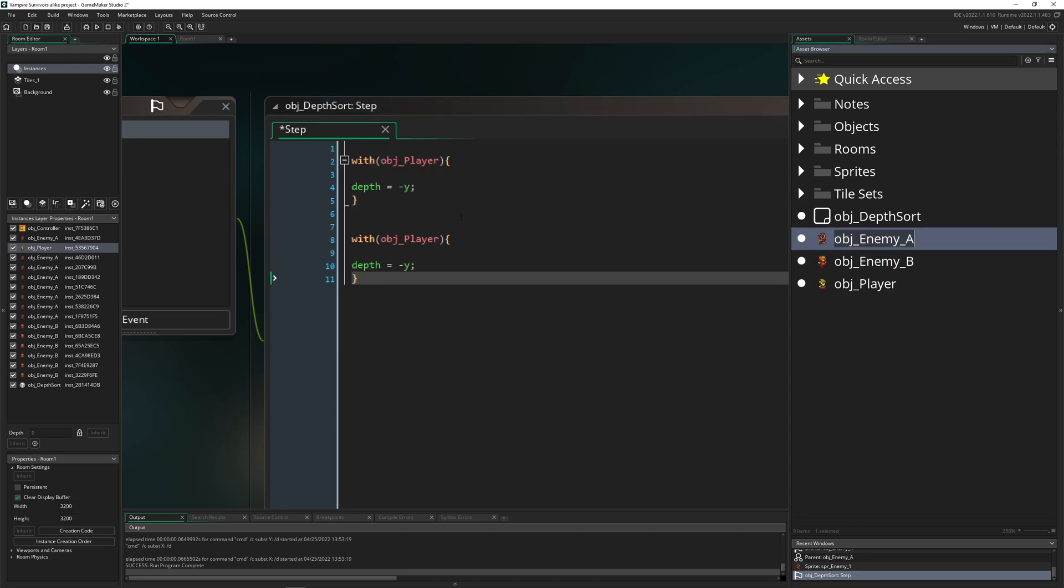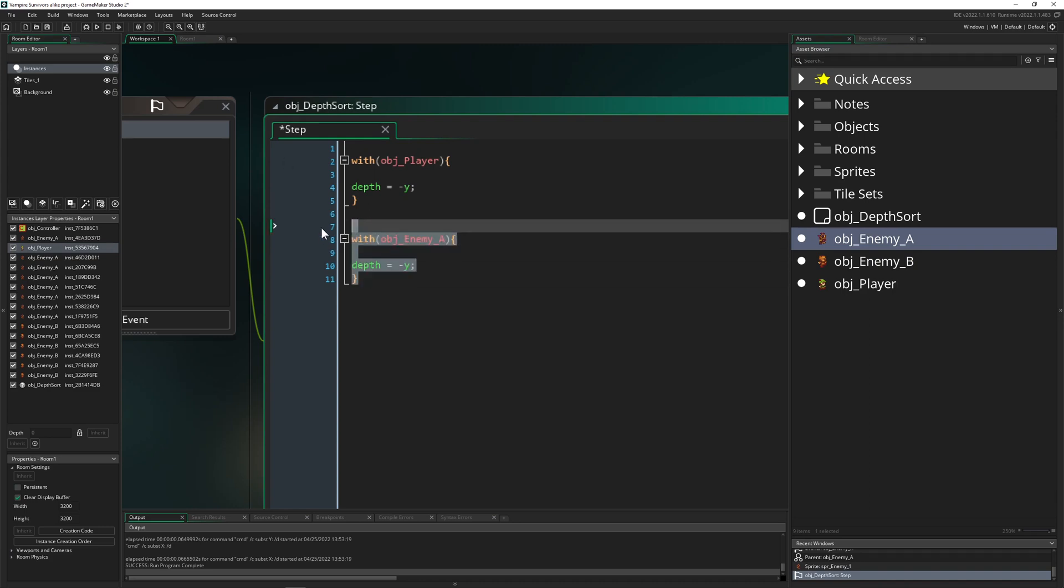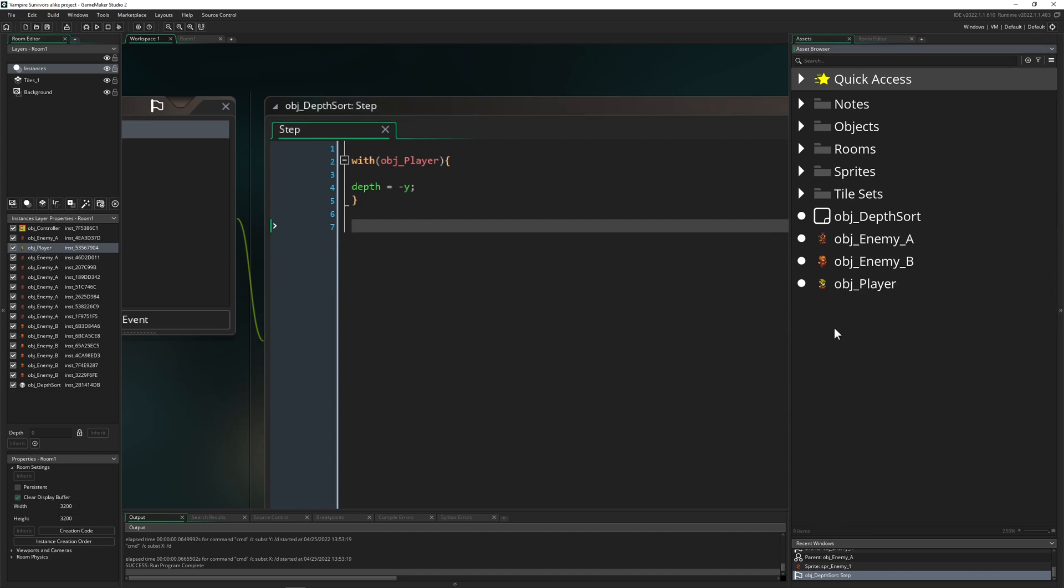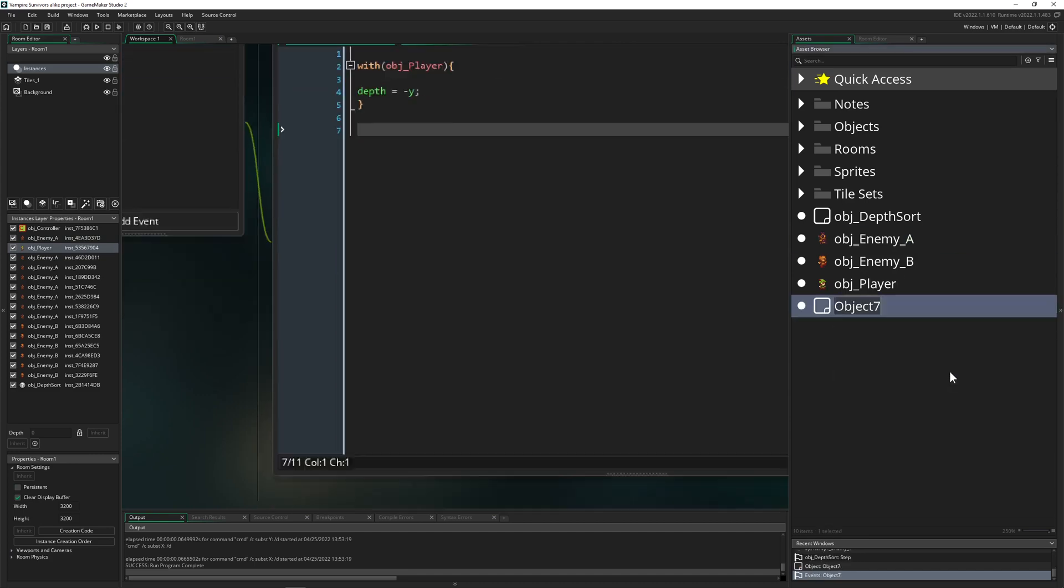But of course, if you got more than one instance to check, then it's kind of tedious to do it like this for enemy A and then for enemy B. This is not effective.